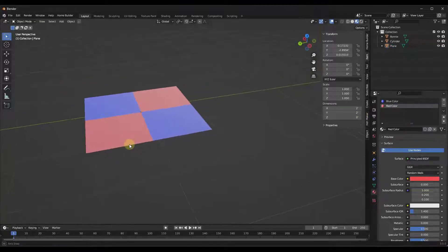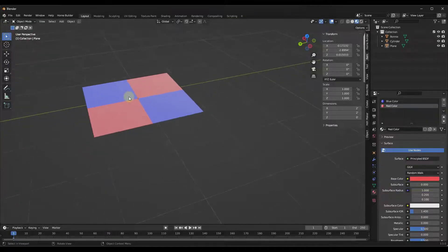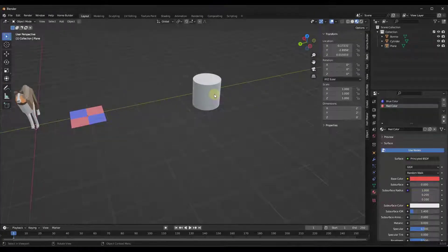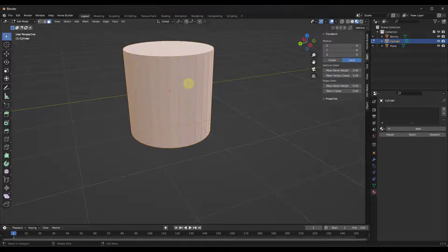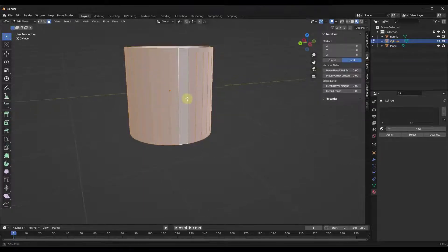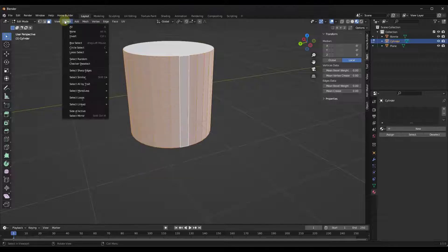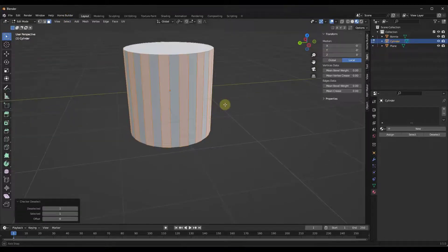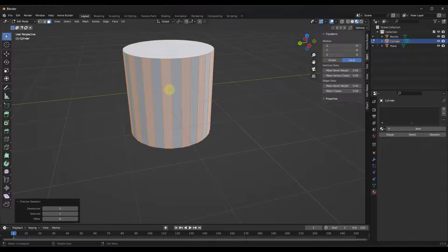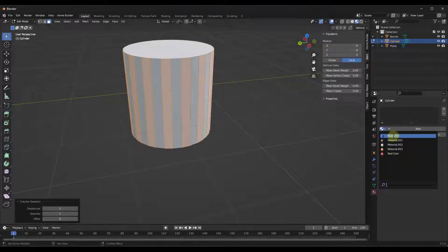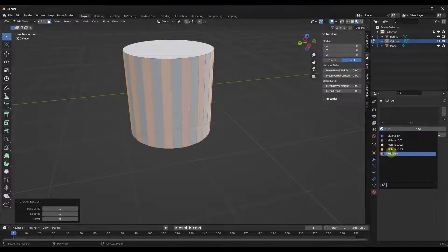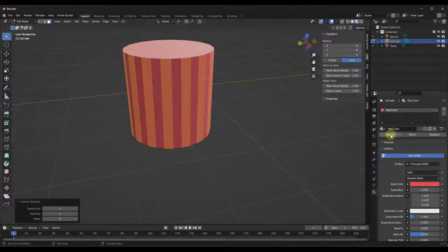Now let's say we wanted to apply this to another object in our model. We don't need to go create another color or another material to do that. Instead, what I can do is tab into edit mode with the cylinder. I'm going to do an alt click so that I have all of these selected, then go up to select and do a checker deselect so I get every other one of these. Now let's say I wanted to apply that red material to this — I can just click in here and notice how the materials I've already created show up inside of this model. So I can take that red material and apply it or assign it to this object.